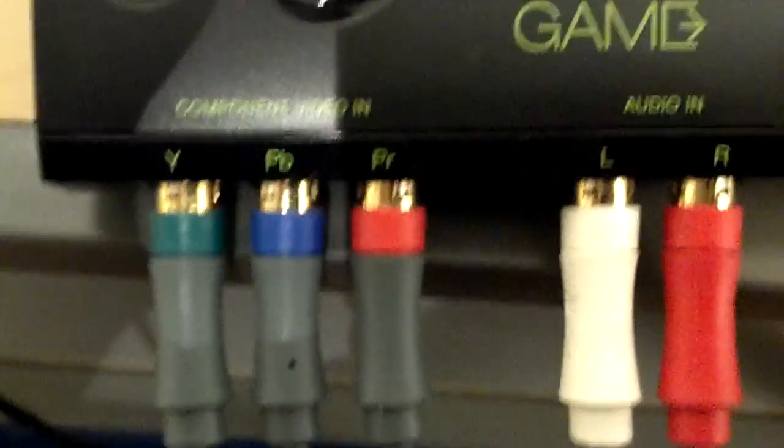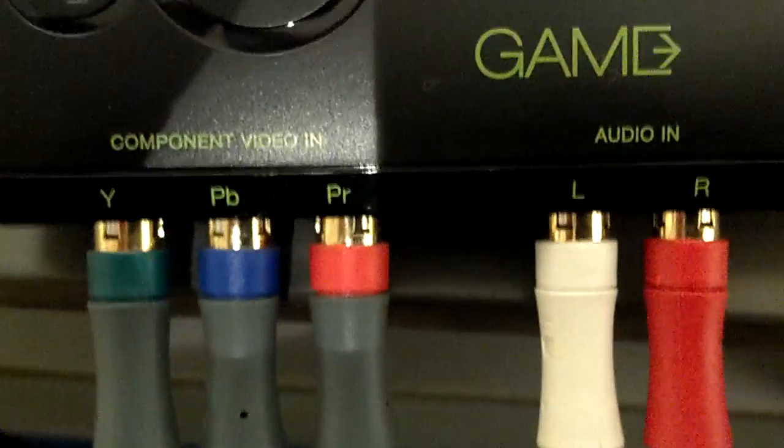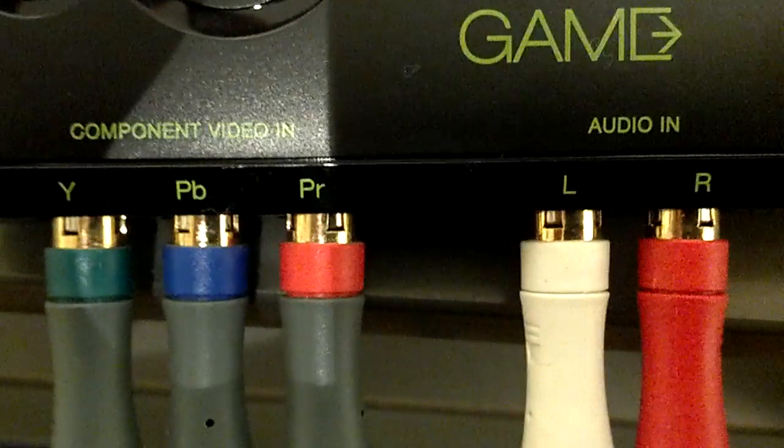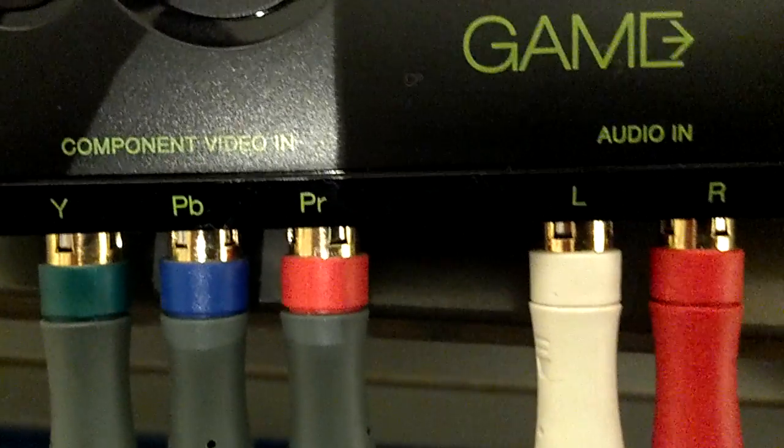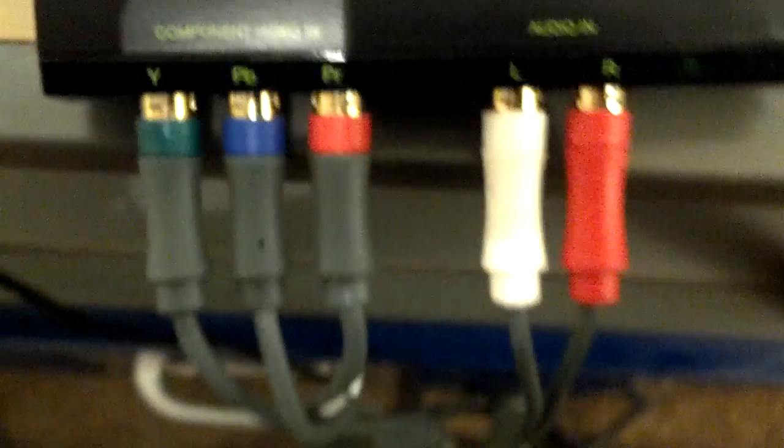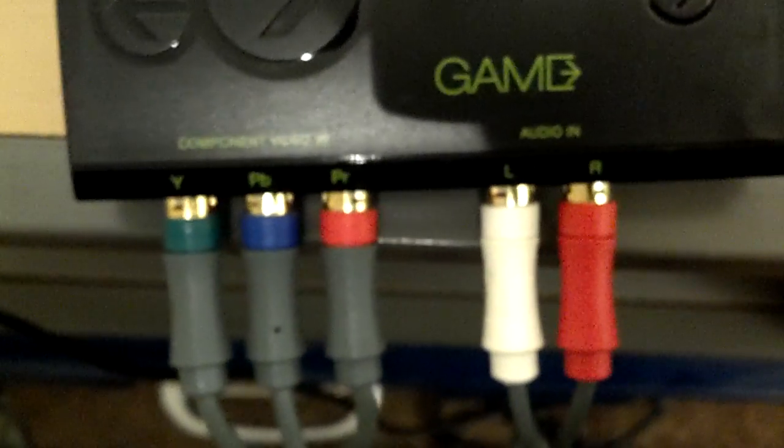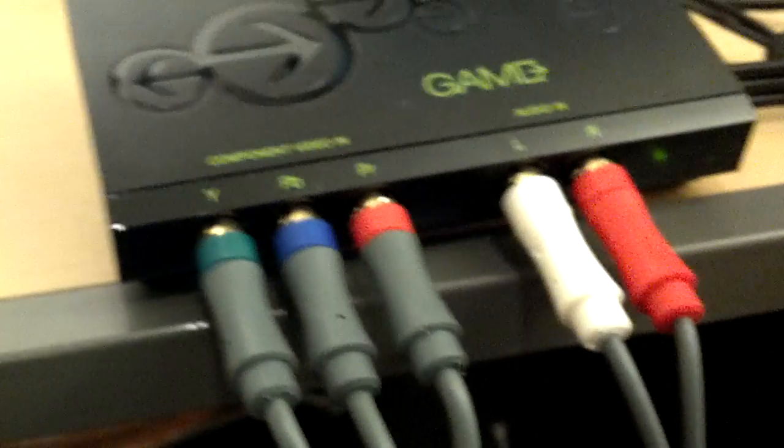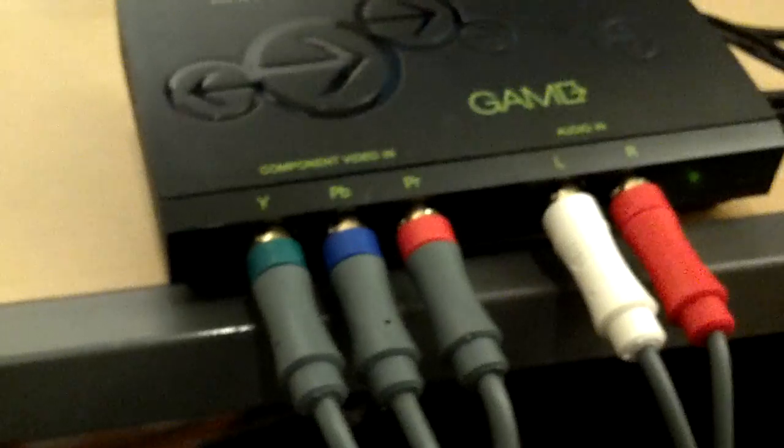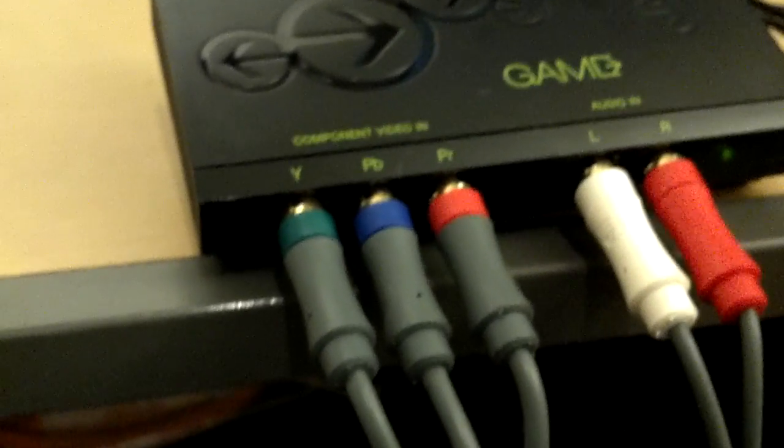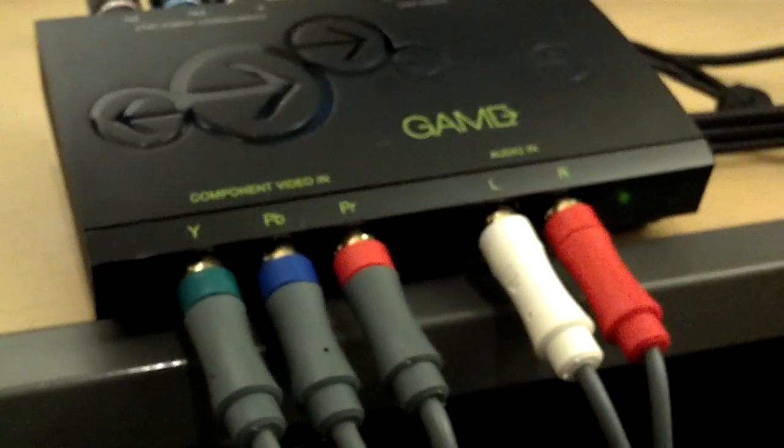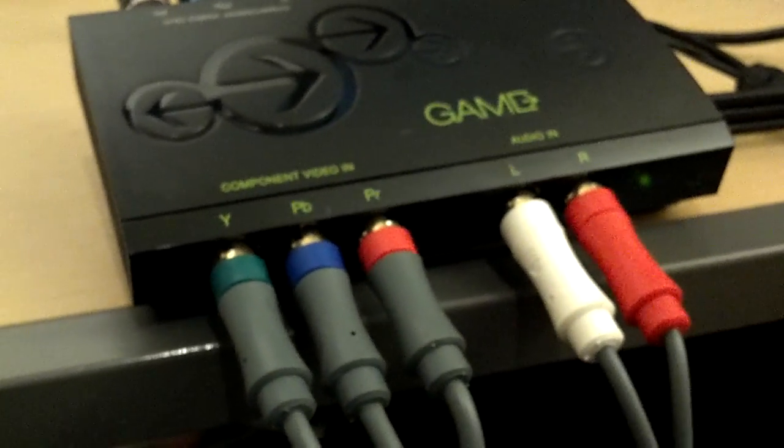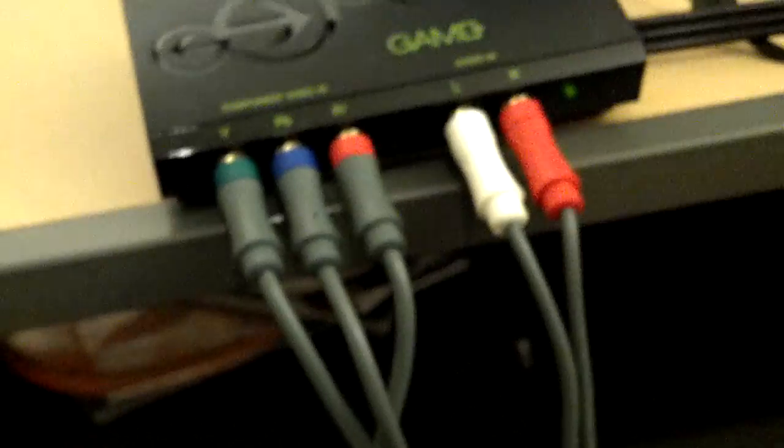But it does not come with these component video in and audio in. I had to use my brother's because I have the newer Xbox. He has the older one so mine just came with the HDMI setup. It took me an extra 20 minutes to set it up, but it did end up working.